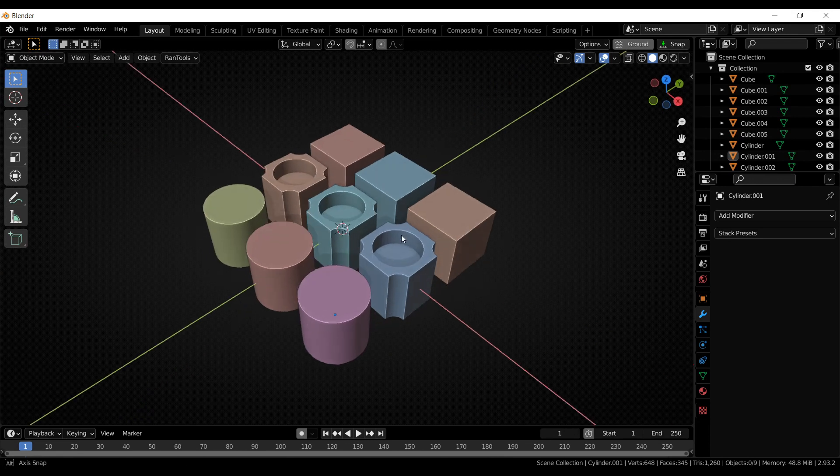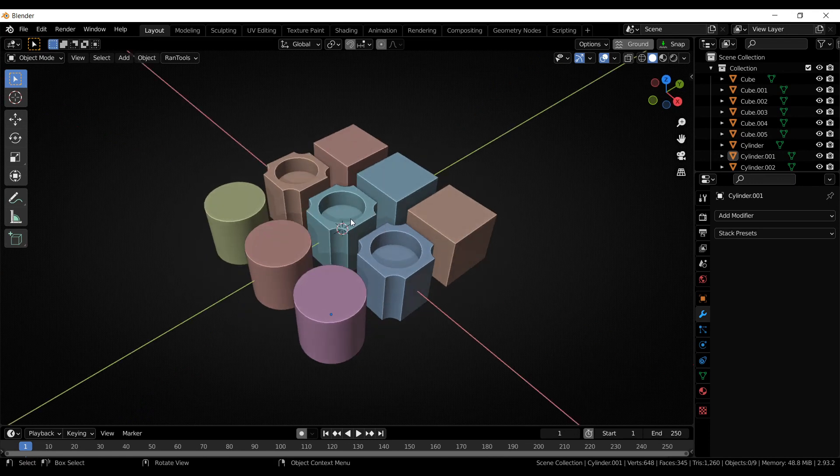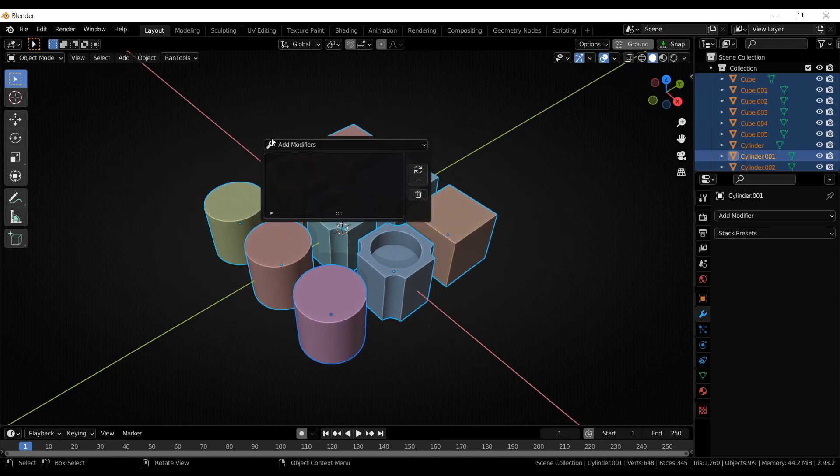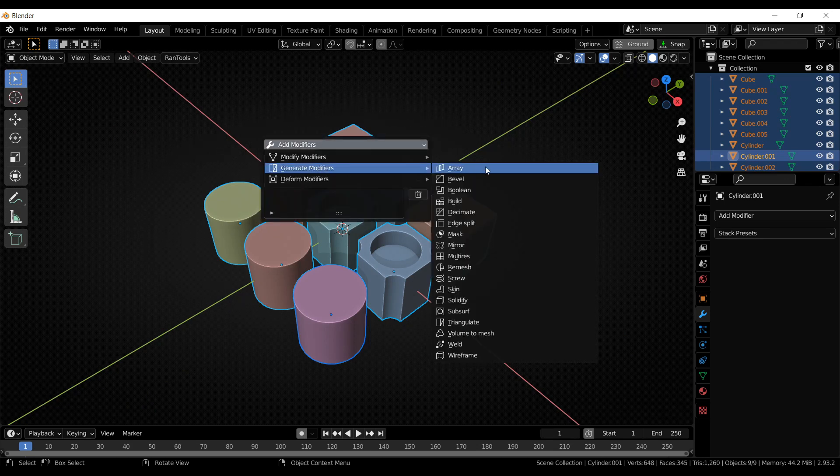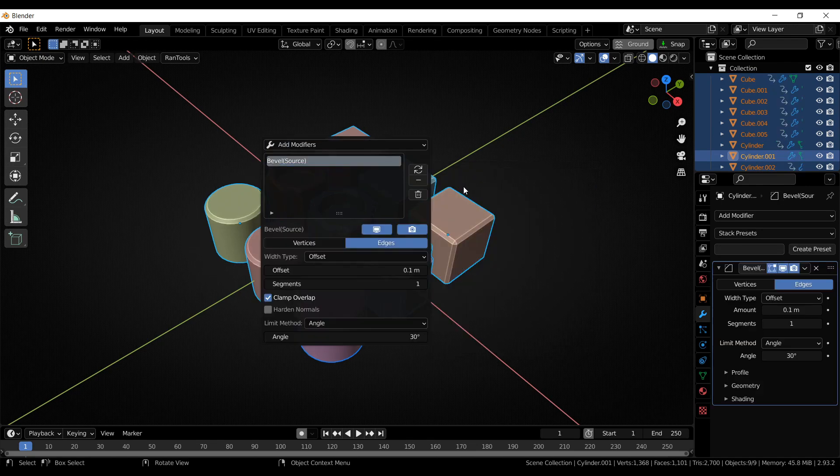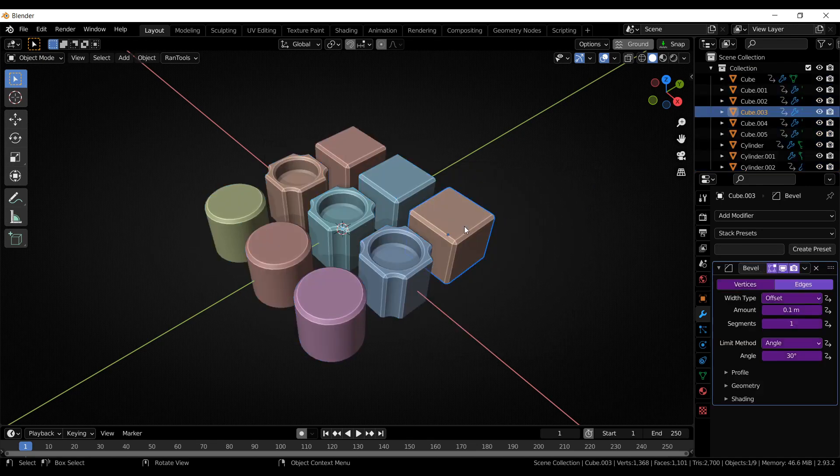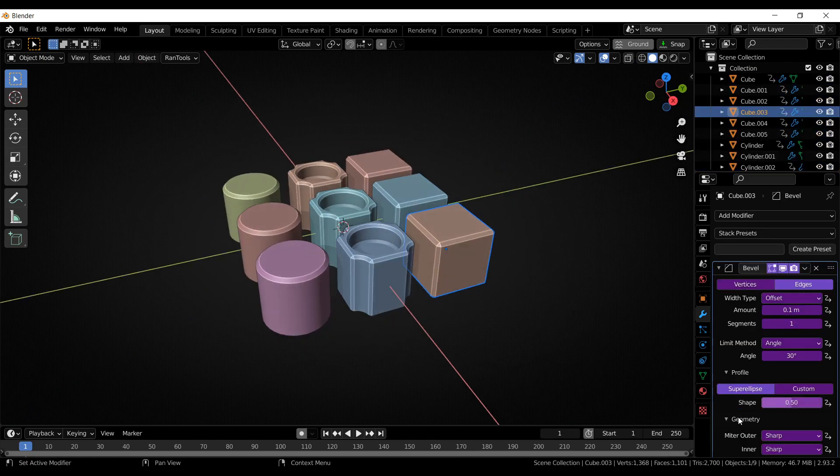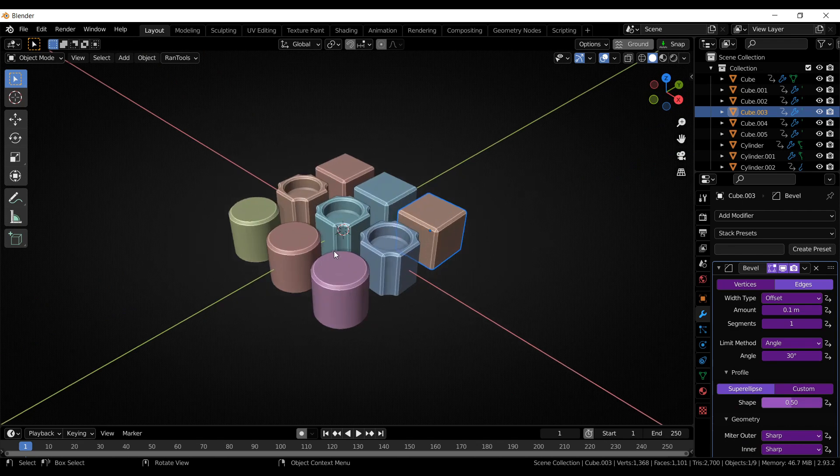But the addon does all that for you. All you have to do is select all the objects and press J to bring up the Sync Modifiers panel and select the type of modifier you want to use. Let's select bevel for this example. As you can see, it automatically sets up all the drivers for you.